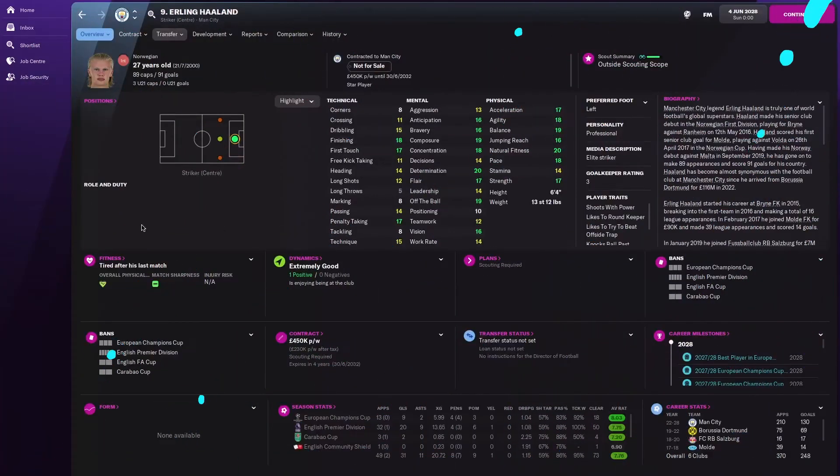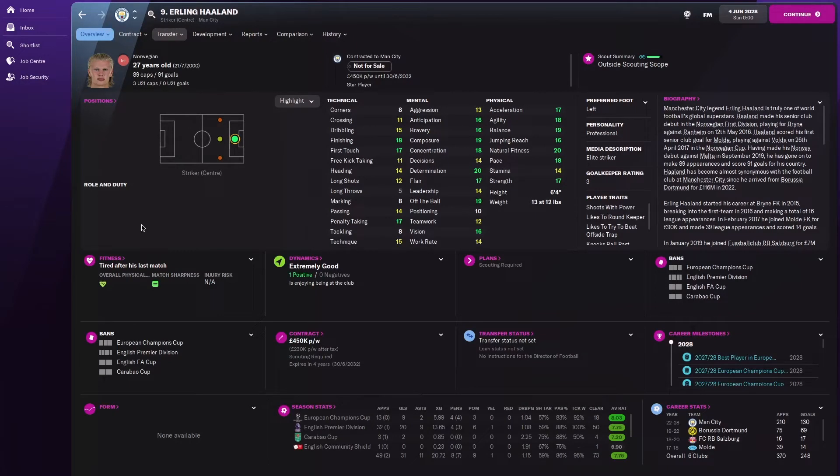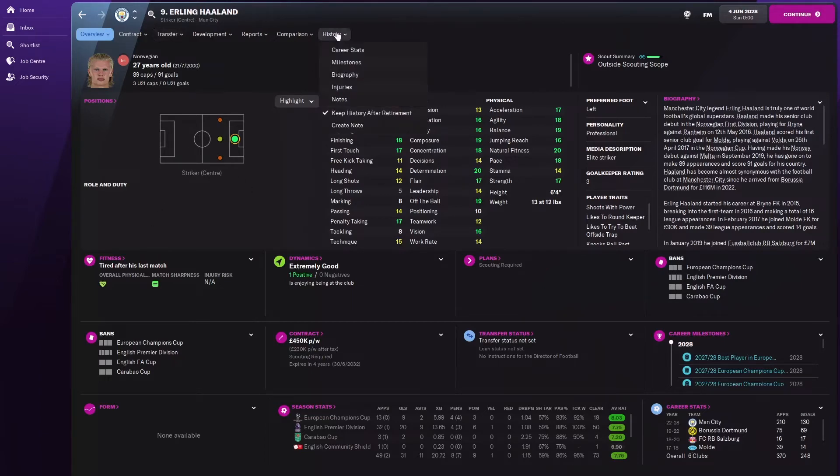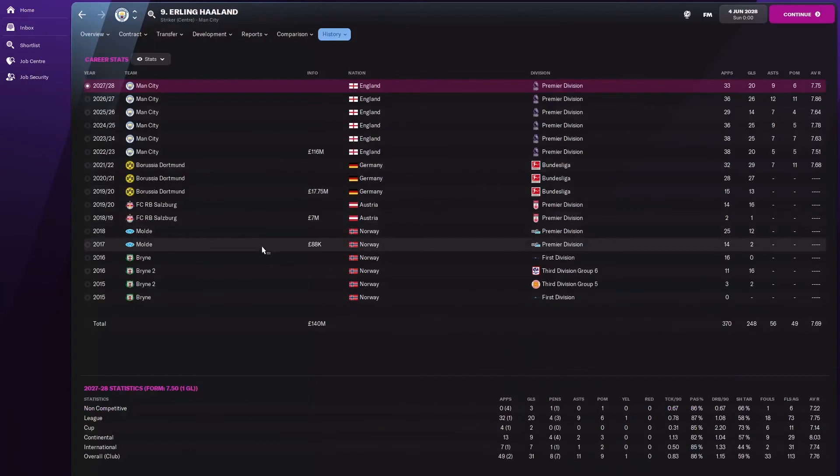We are now in 2028 and Haaland is 27 years old, but his stats look still incredible. I won't remember if the stats have gone up or down, but what I have noticed is work rate has gone up a little bit. He's still enjoying his football. He's also got another contract by the looks of it, because he's now getting 450,000 pounds per week. That's crazy money.